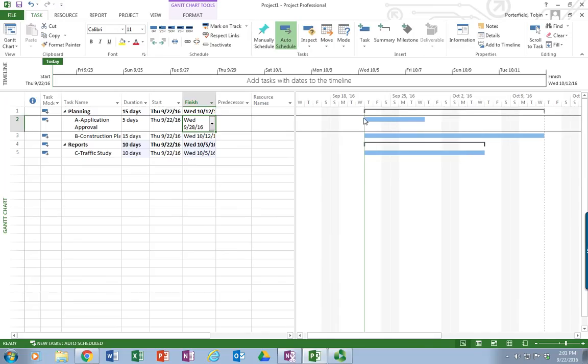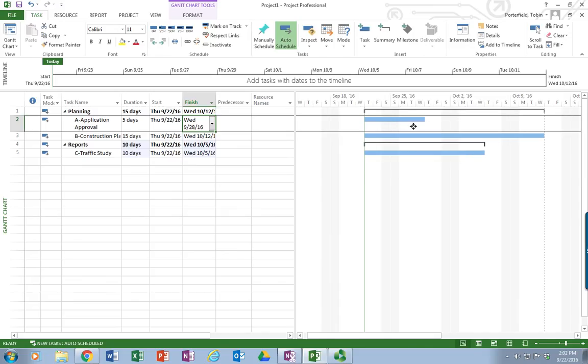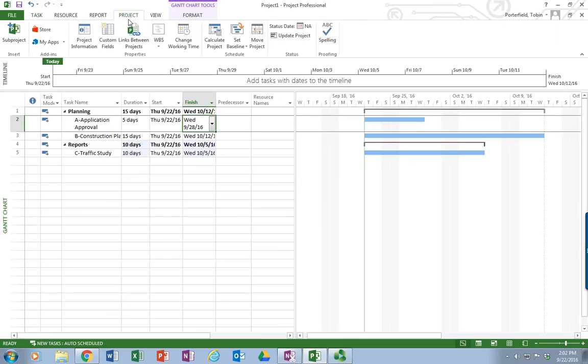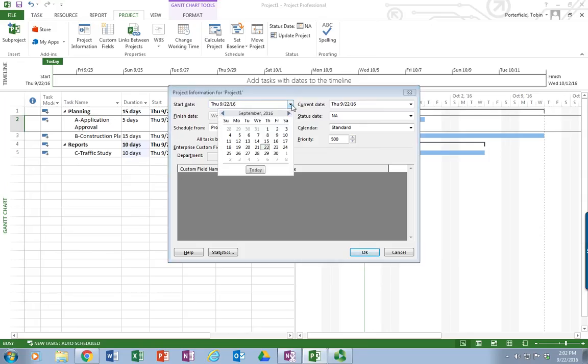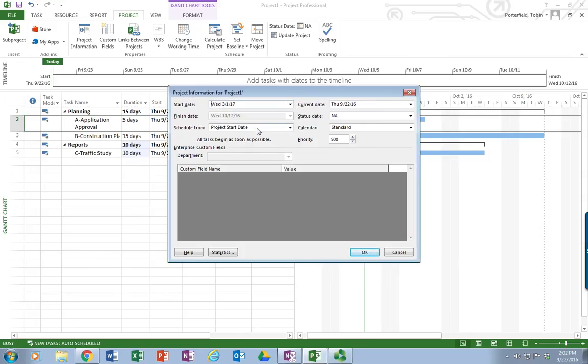But, of course, it's assuming that I'm going to start work immediately. In this case, we're actually not going to start work until March 1st of next year. So I'm going to go up here to Project on the menu bar. Choose Project Information. This will allow me to set my start date. And in this case, I'm just going to use the dropdown. It defaults to today's date. I'm going to drop down and I'm going to roll out to March 1st of 2017. Now Microsoft Project is going to use that as my starting point. And it will schedule all the activities based on that start date.